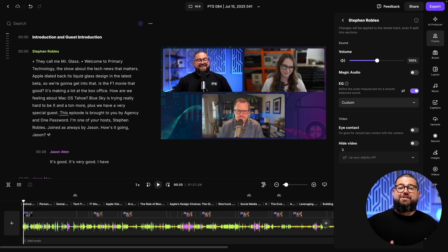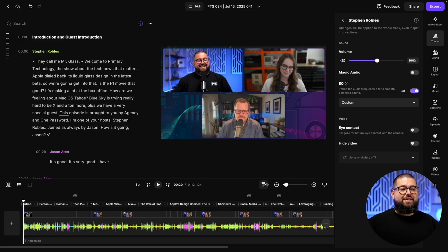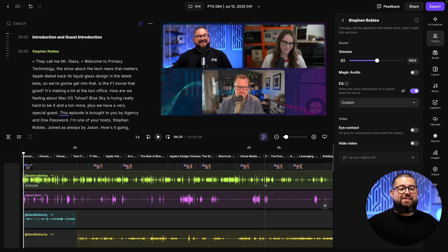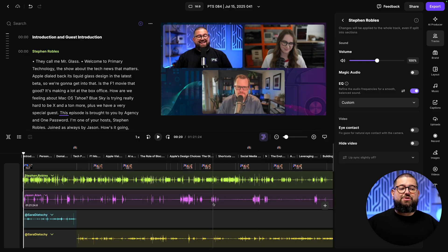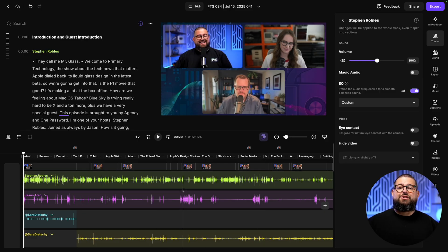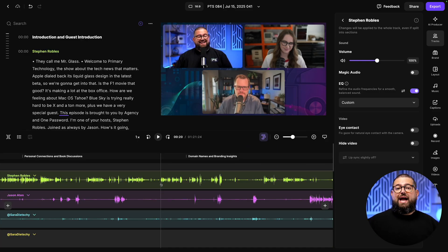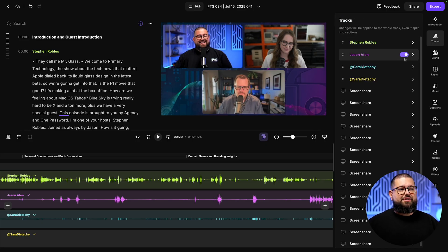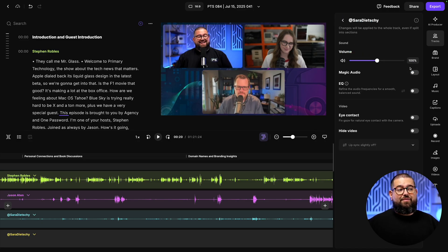Now, since you're making changes to individual tracks, you can also go down here by the timeline and click the Expand Tracks tool. This is going to give you a visual representation of each audio track. And these waveforms are accurate to each person talking. I'm going to go to a different person, namely one of our guests, Sarah.